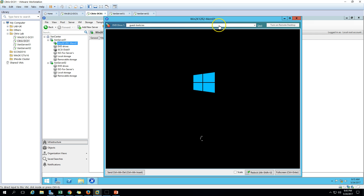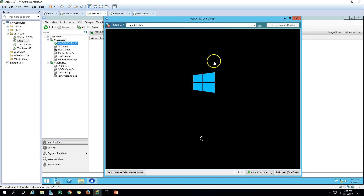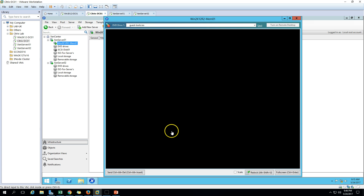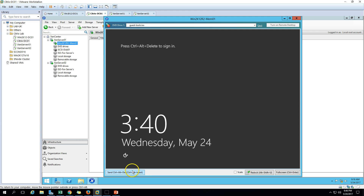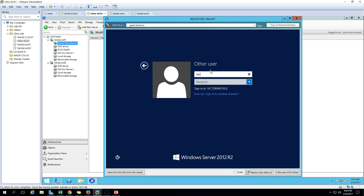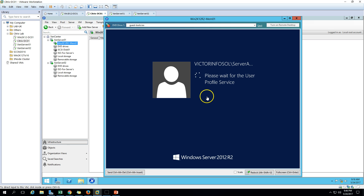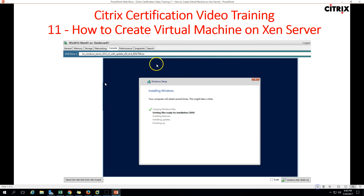After restart we'll try to log in using a domain account - server admin. The machine is now applying domain policies. Hit Ctrl+Alt+Del and log in with the domain account credentials. We have logged in successfully.